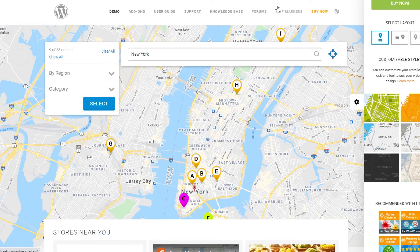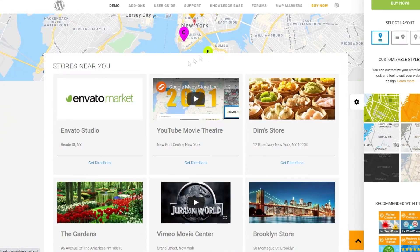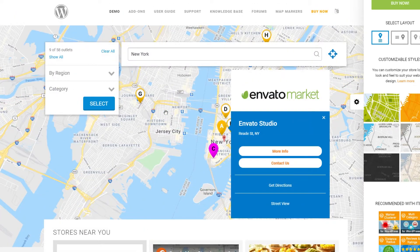What's going on folks? Today's video is all about the full user guide of using Superstore Finder and its features in 2021.